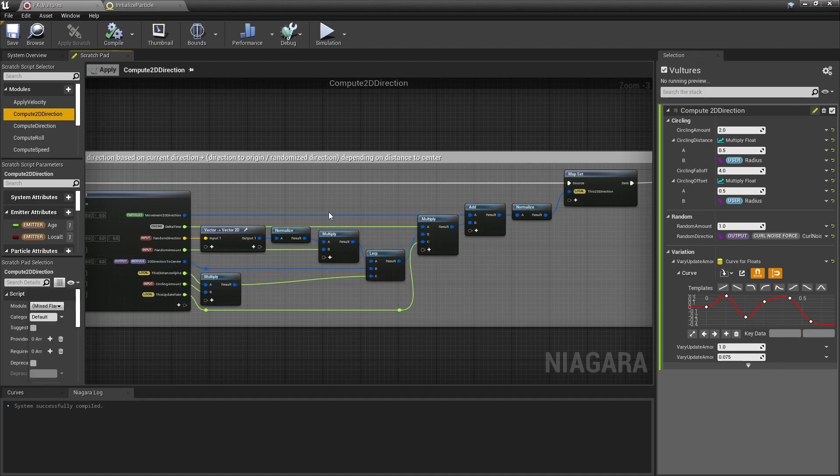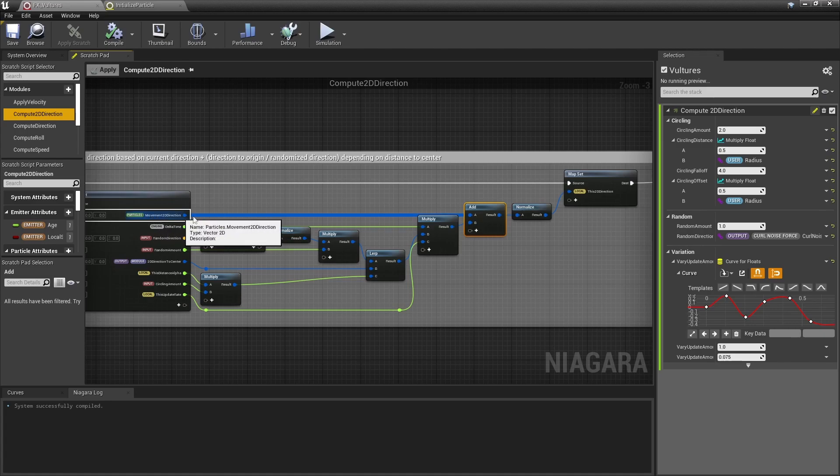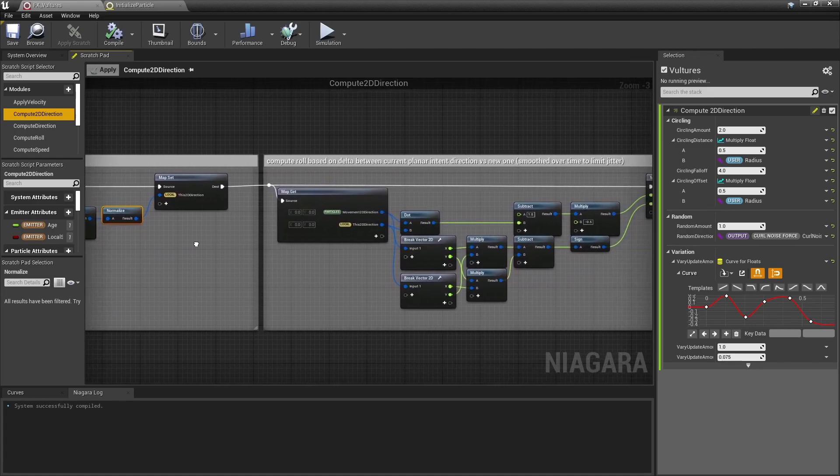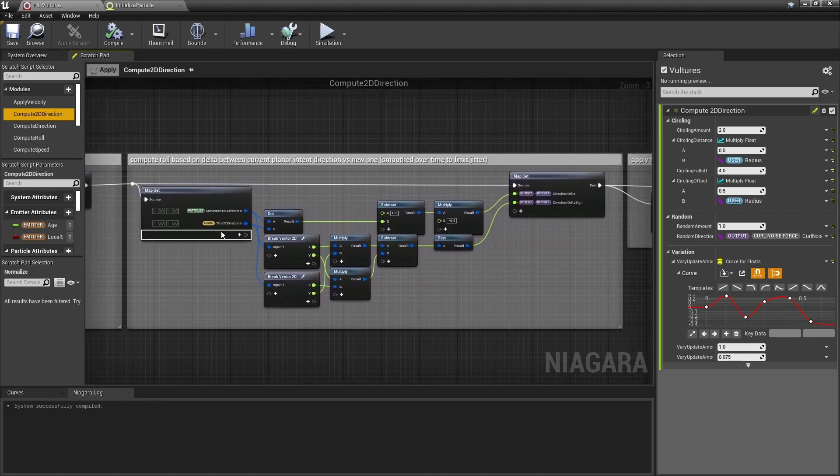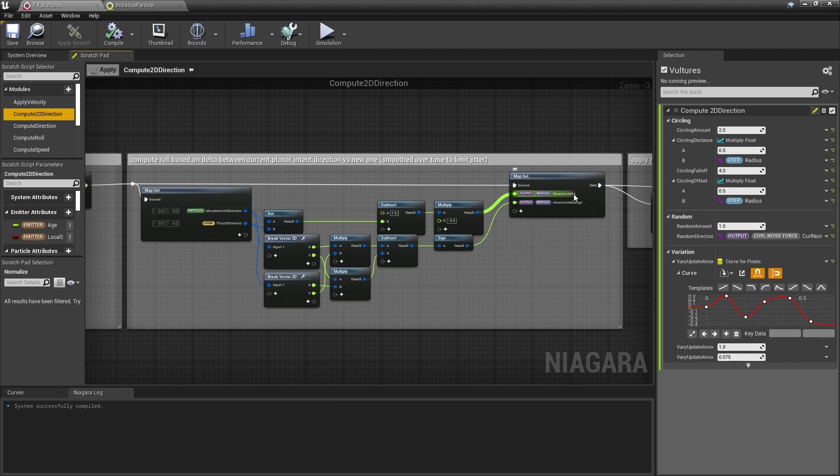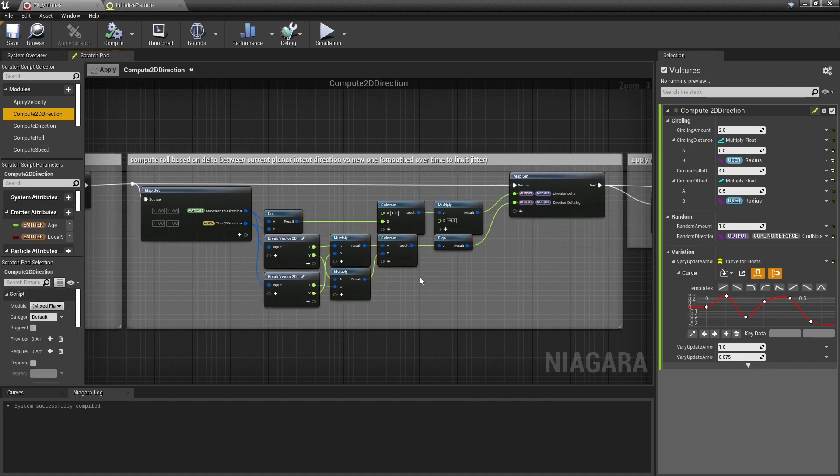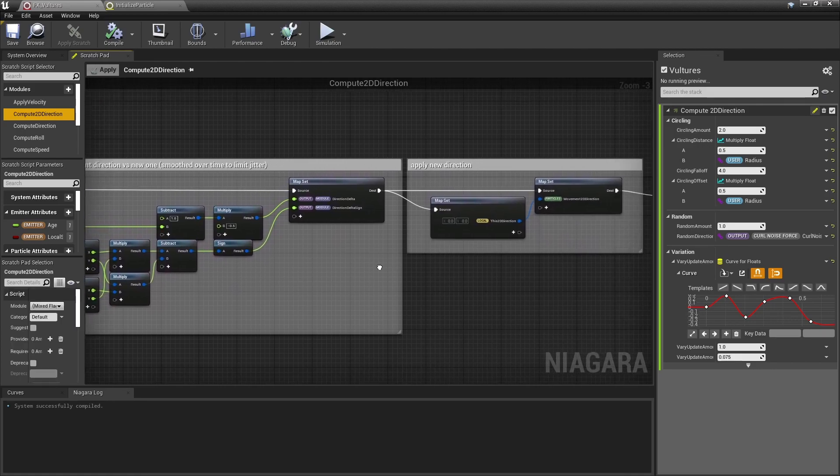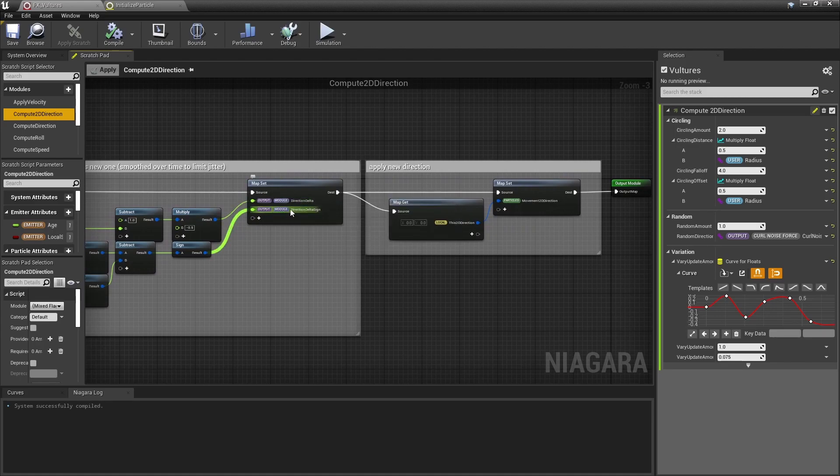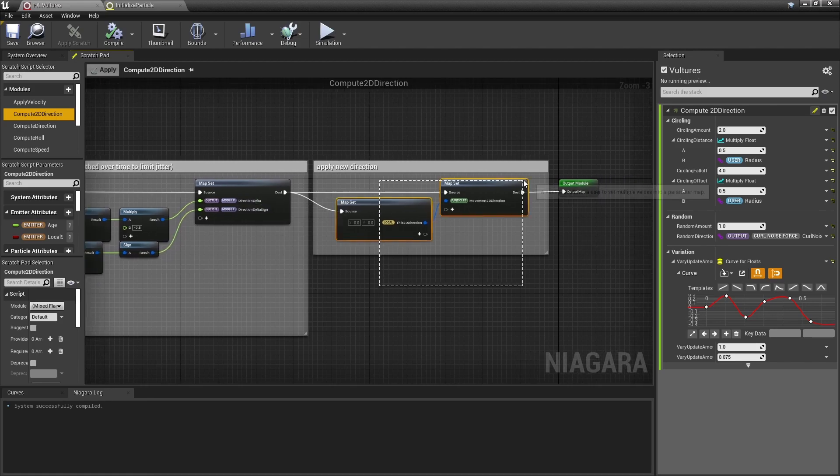That new direction is made to be frame rate independent using delta time and is added to the current 2D direction, and the sum of those two vectors is normalized. At this point it's stored in a local variable to let me compare the two, the current 2D direction and the new one, and to compute a delta value using a simple dot product and a sign to let me know if the new direction makes a particle turn clockwise or counterclockwise. Now I want to have access to those variables outside that module for later use, so they both are output variables. And then I apply that new 2D direction.